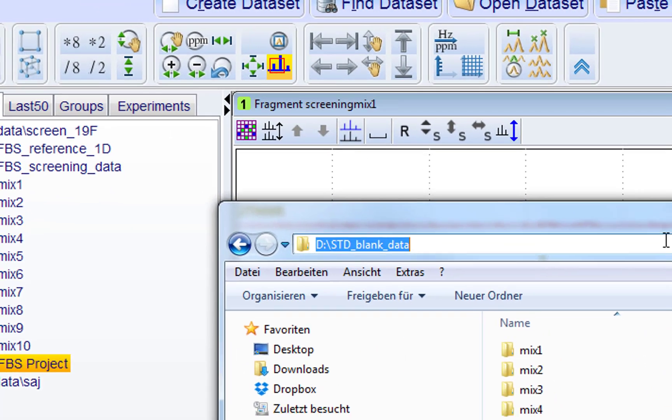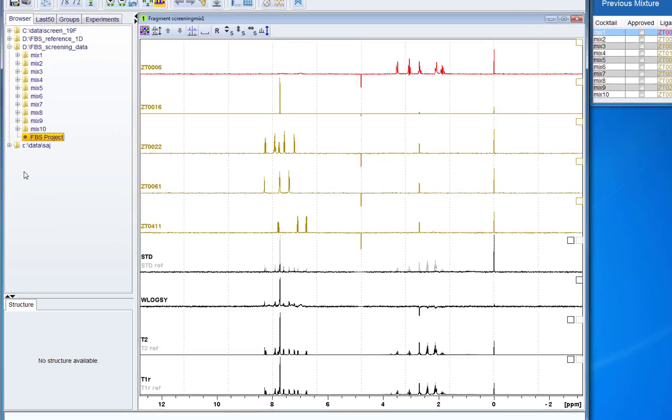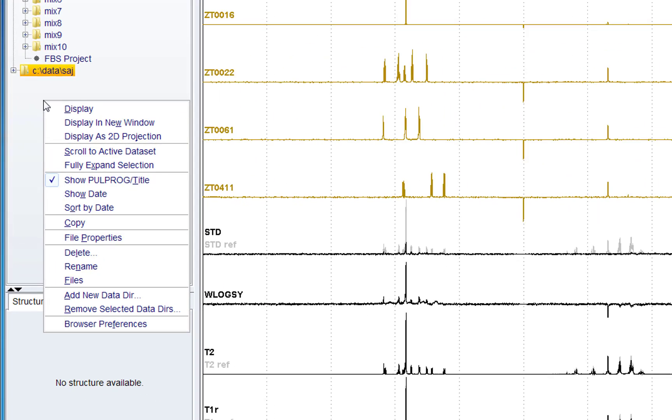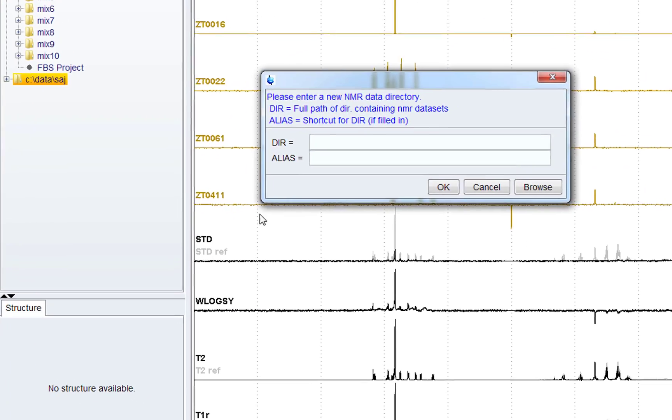In this case it is the blank spectra. These are spectra of mixtures but without the protein.